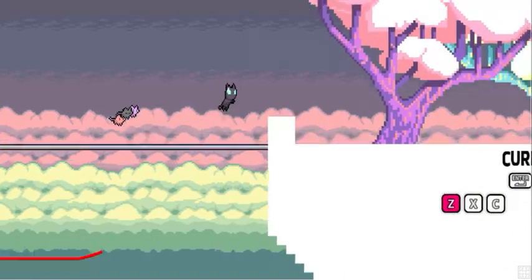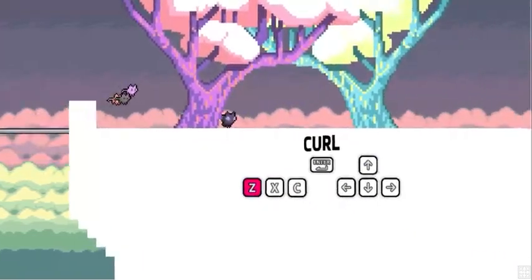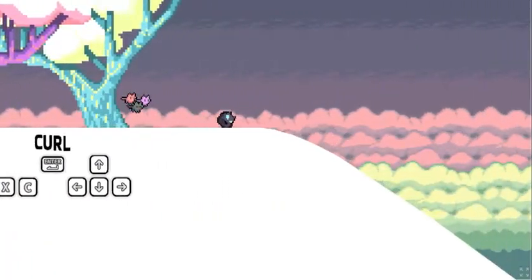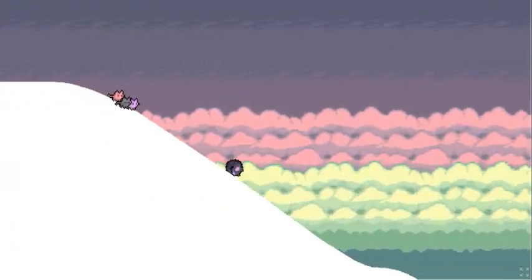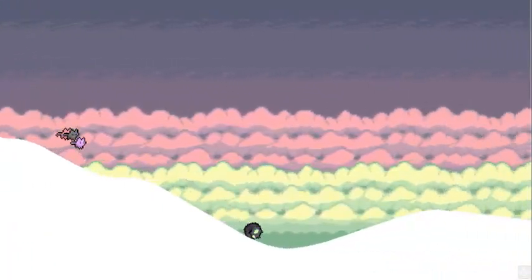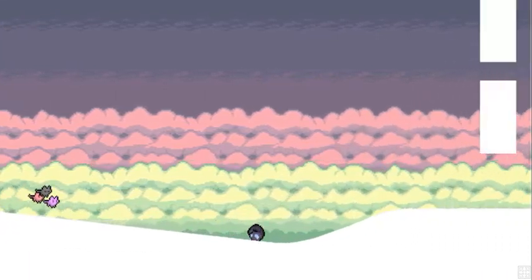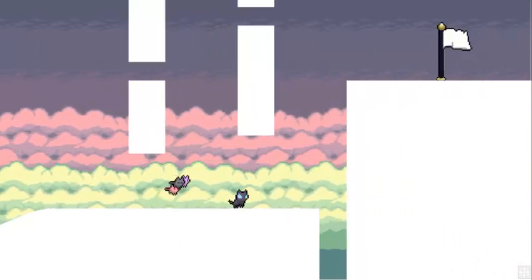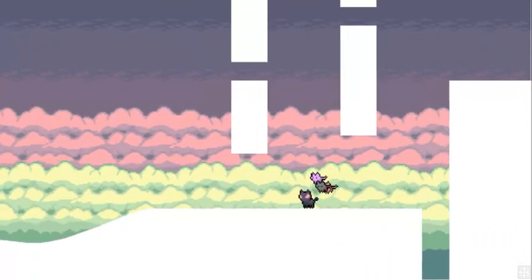So we can do that. Curl is also, I assume it just lets us go down slopes much faster. Yep.